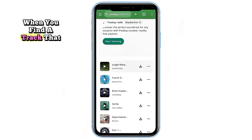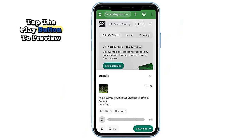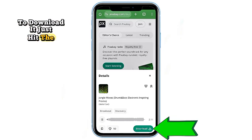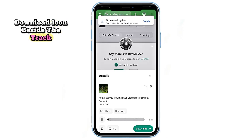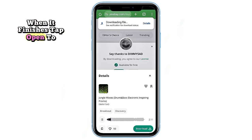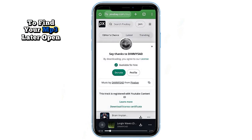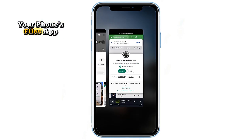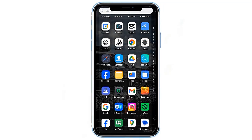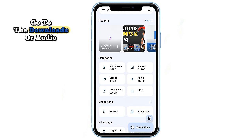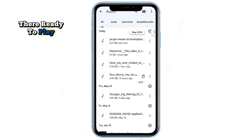When you find a track that sounds good, tap the play button to preview it. To download it, just hit the download icon beside the track. The download will start instantly. When it finishes, tap Open to access the file directly. To find your MP3 later, open your phone's files app, go to the Downloads or Audio folder, and the track will be right there, ready to play.